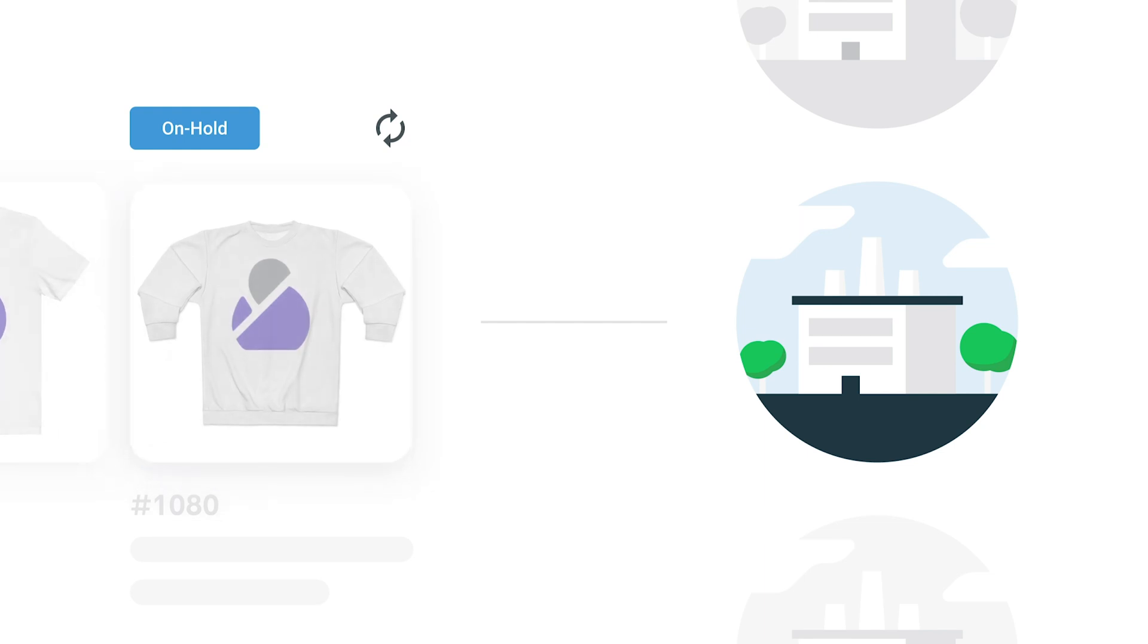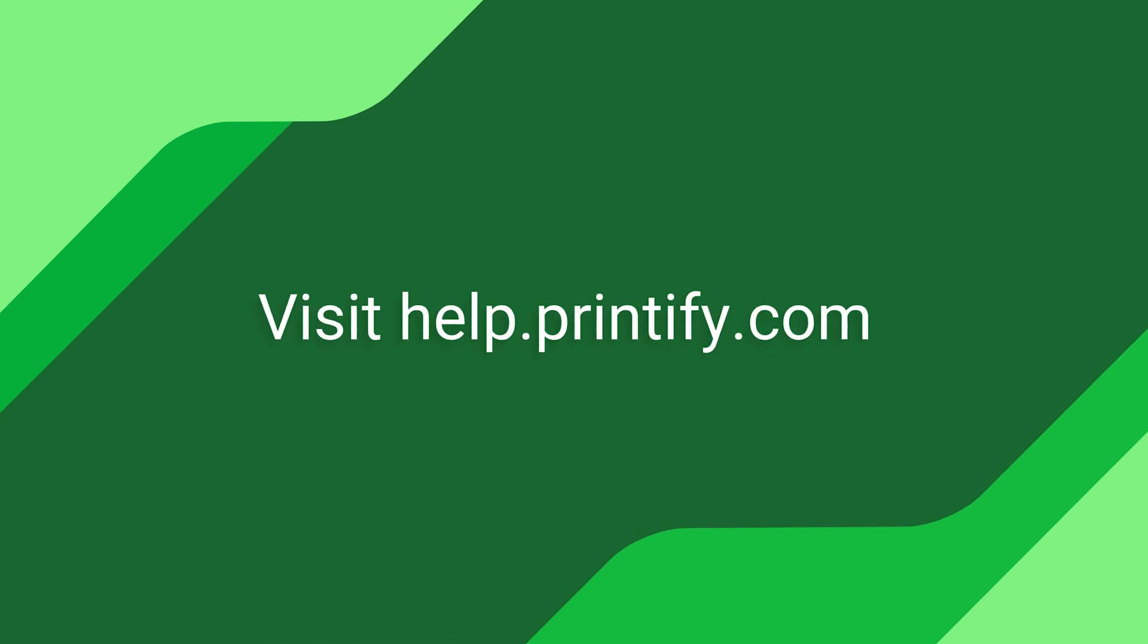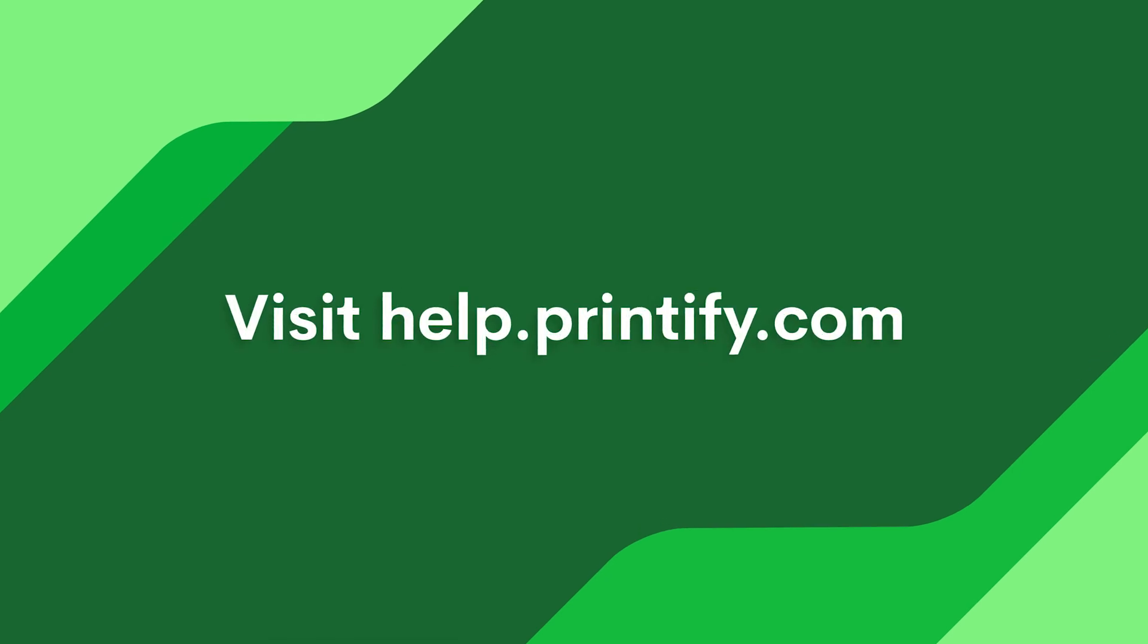In this case, you can either manually switch the product to something else or cancel the order entirely. For more information on this feature, check out our help center article linked in the description.